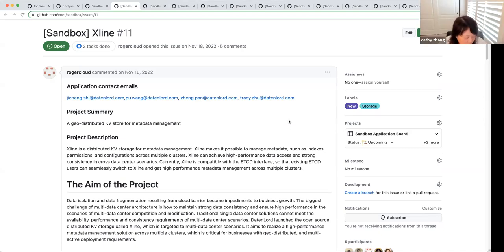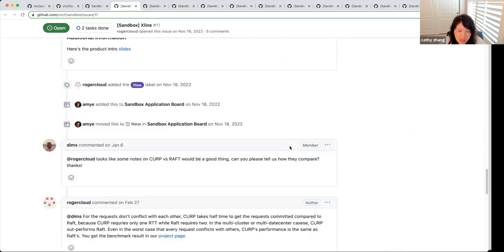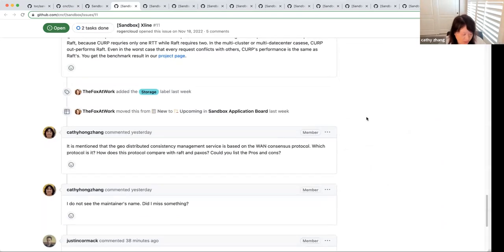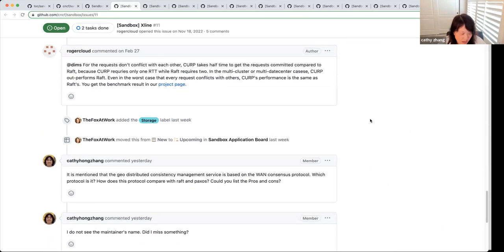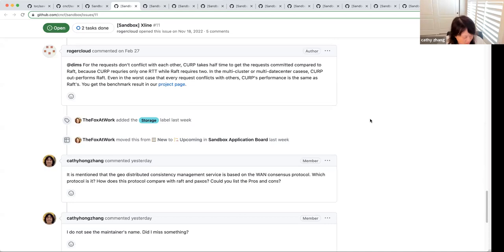I went through this and posted some questions. It uses something called the CURP consensus protocol. I would like to know what's the difference between that protocol and Raft and Paxos, which are more commonly known. We need to understand what differentiated value it adds. They pose similar questions themselves, but the answer doesn't have enough information.